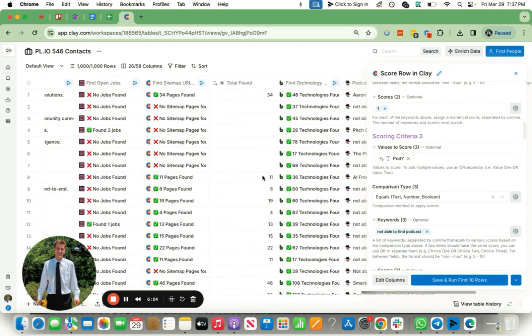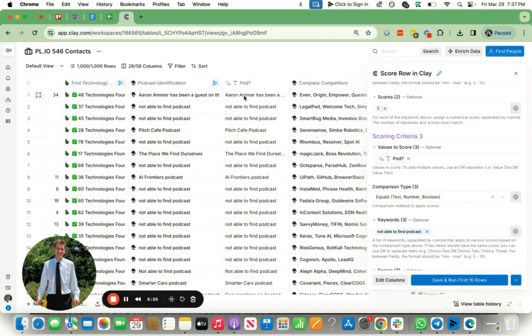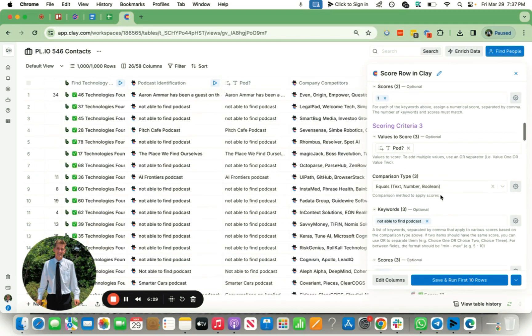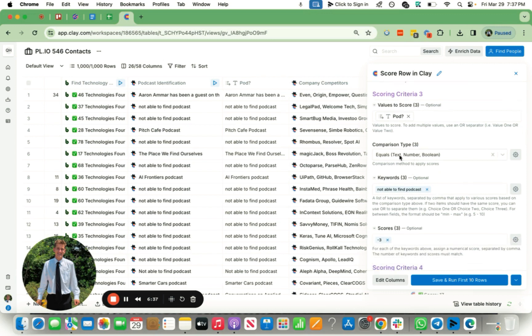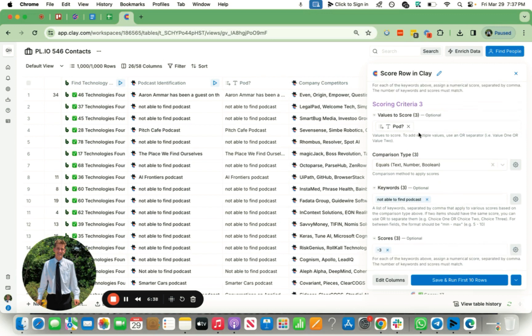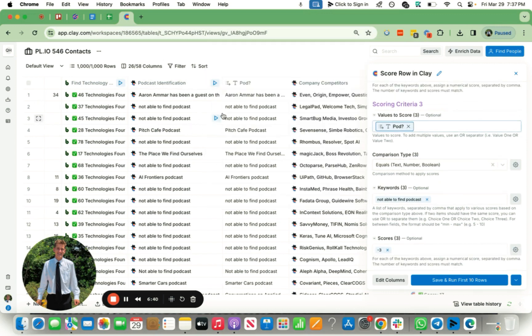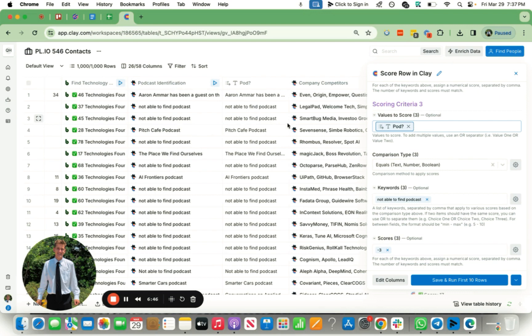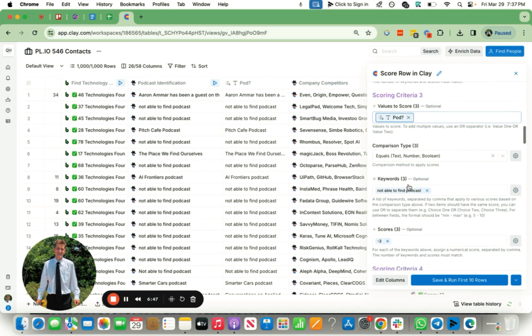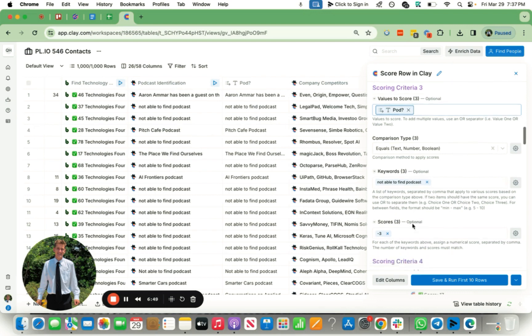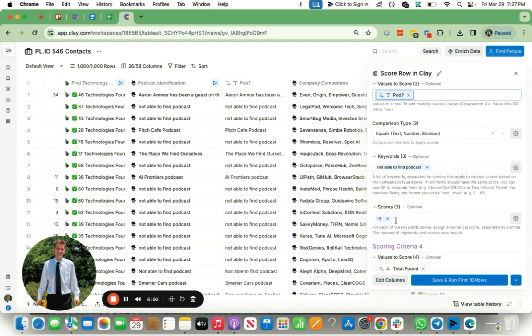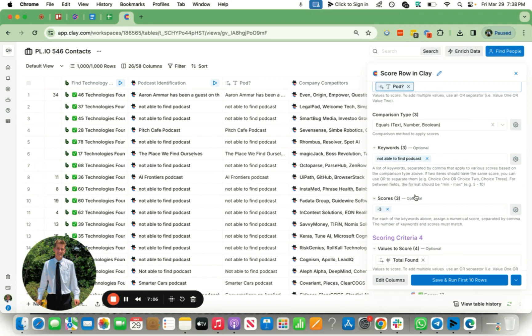The next one, I basically identified like, look, are they on a podcast? And if so, can you find the name of the podcast so I can compliment them on their guest appearance on that podcast? It's a very good personalization touch point. So I basically said like, look, with this exact column right here, which is the output of this column being Clayjet, does it equal not able to find podcast? If it does equal not able to find podcast, then I want you to subtract three points from the score. Again, the higher the score, the more priority you want to focus on with these companies.